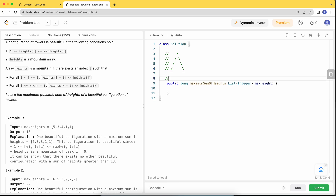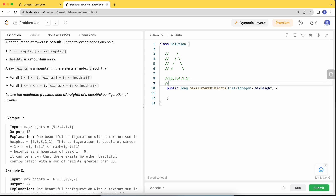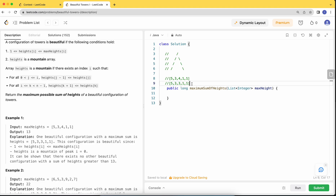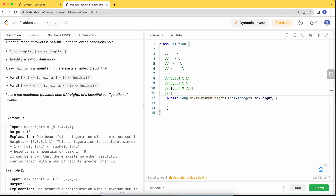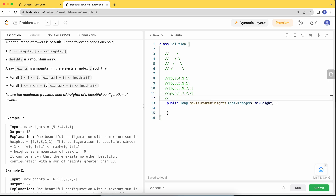Looking at the first example with the given maxHeight array: can the value 6 act as a peak? Yes it can. Then 5 is allowed since it's less than 6, 3 is allowed since it's less than 5. But 9 cannot be allowed — it should be 3 or less to maintain the decreasing sequence. So we put 3 there. Then 2 is allowed, 7 is not allowed so 2 will be used.